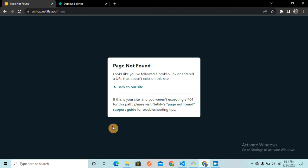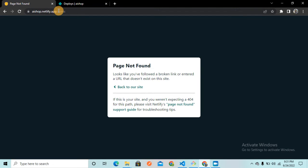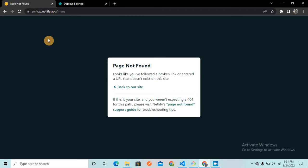So when we try to hit this request by root URL slash mens, this request is being hit to the Netlify server, and Netlify doesn't get any mens.html file. We just have one index.html file in our React application, and all that routing and navigation is done by React.